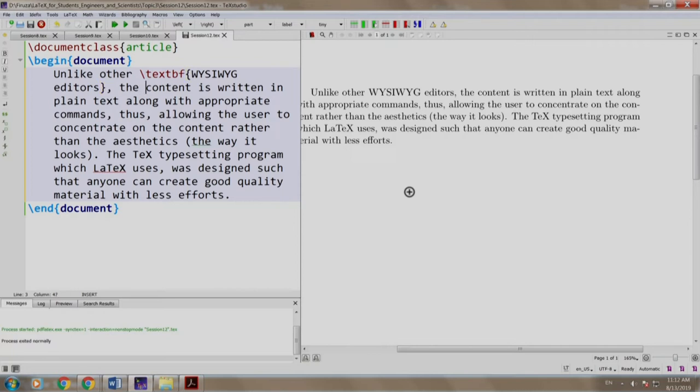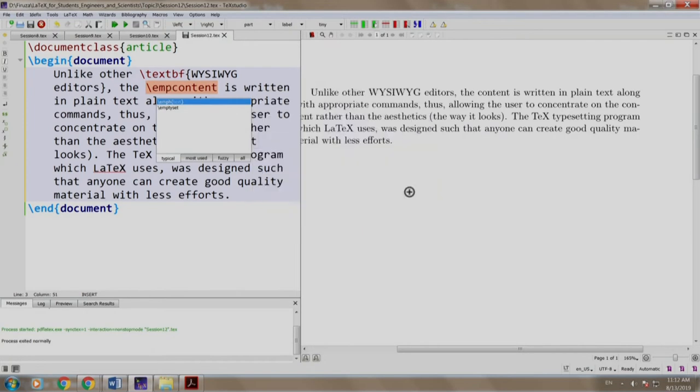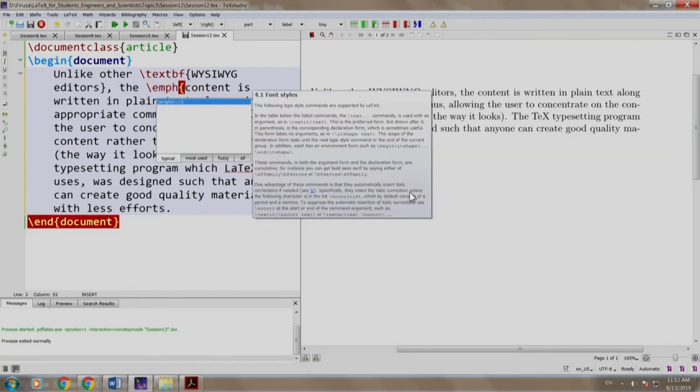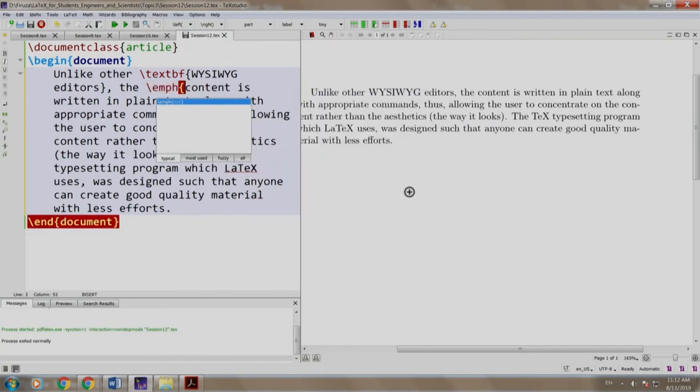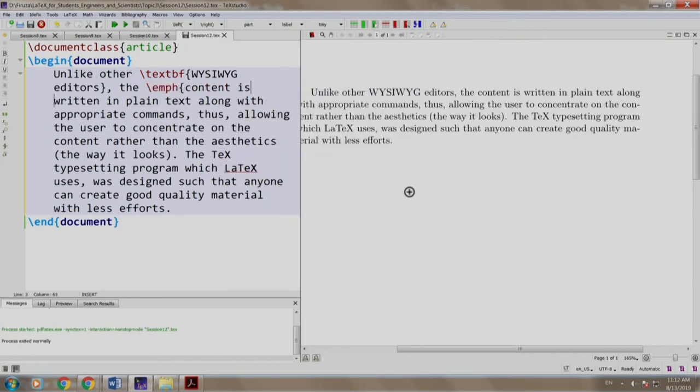Now let us emphasize on "text content is written in plain text." So we write \emph open curly brace, we come here and we close our curly brace.